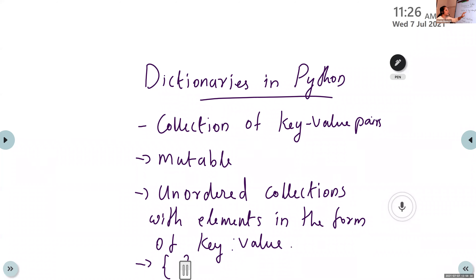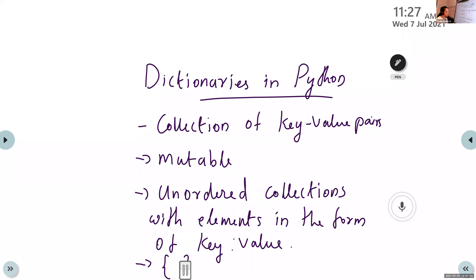Dictionary means it is a collection of key-value pairs — one key and a corresponding value. Dictionaries are mutable, meaning we can change their contents. Unordered collection means there is no specific order; we can give key-value pairs in any order — ascending or descending.